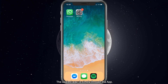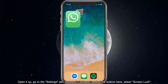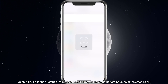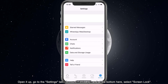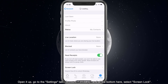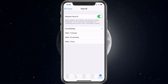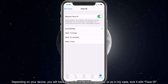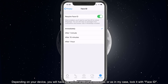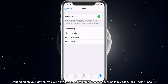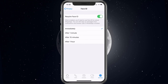The easiest way is simply through the app. Open it up, go to the Settings tab, Account, Privacy, and at the bottom here select Screen Lock. Depending on your device, you will have the option to set up a passcode or, as in my case, lock it with Face ID.